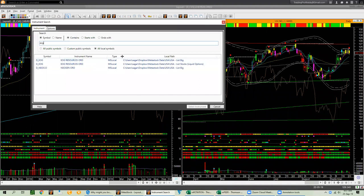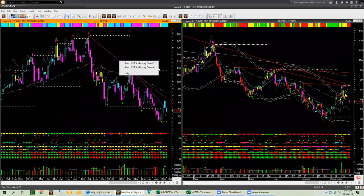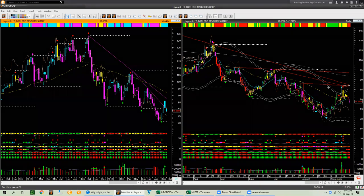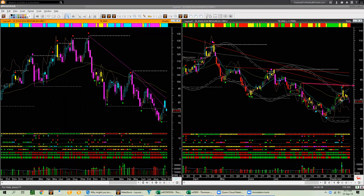Let's look at the next stock, EOG. It is reversing from the memory resistance in the weekly — that is what the scan found. In the daily, it came to this memory resistance and started dropping. If the memory resistance was already there when price came, you could take a short using a short call vertical bearish trade, which would already be in profit as price dropped. We will not try to short EOG now because it is already a significant distance away from the recent high.